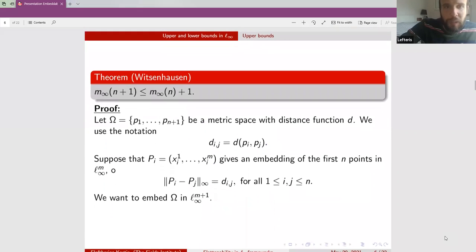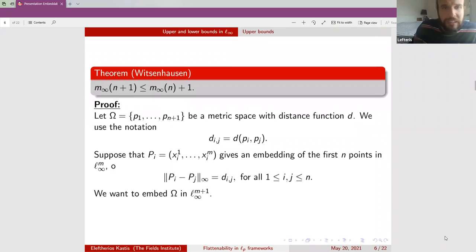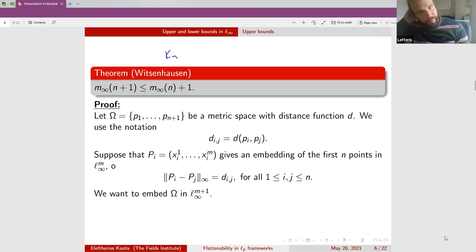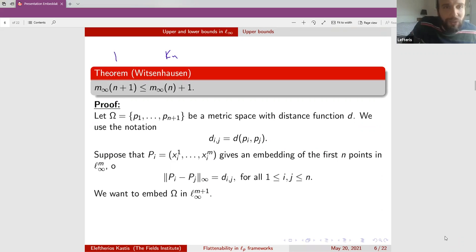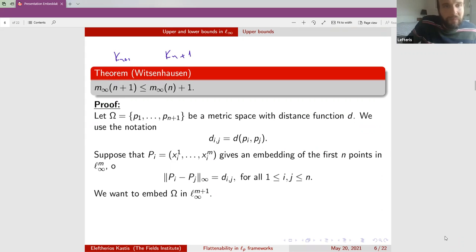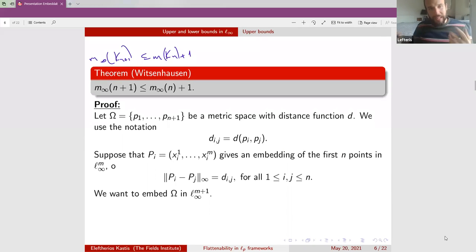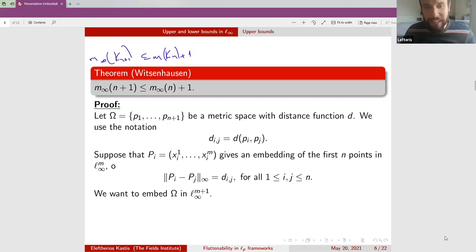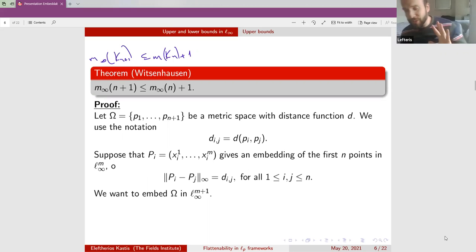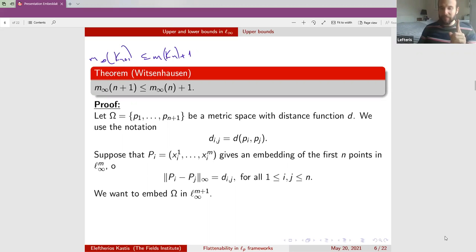The next result says that if you have K_n embedded in some L∞^m space, then to go to K_{n+1} you only need to add at most one more dimension. The coning procedure adds at most one dimension.